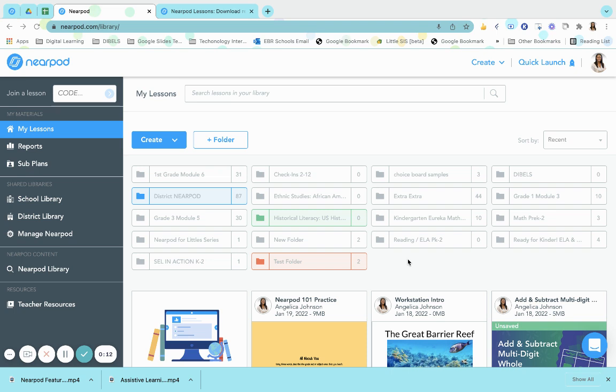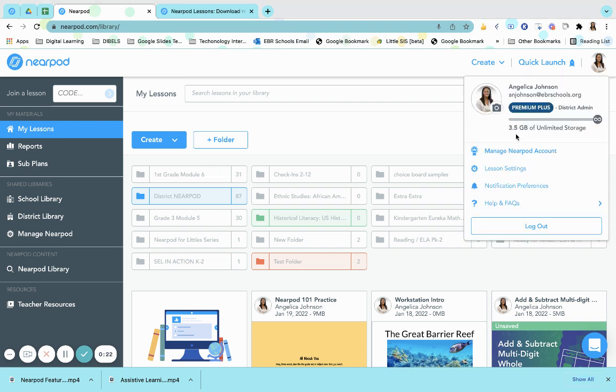To provide this text-to-speech accommodation, you will need to change it in your lesson settings. Click on your icon at the top right of the screen. Next, go to Lesson Settings.